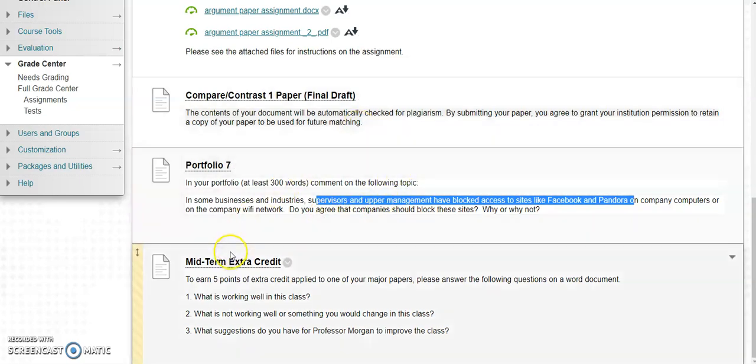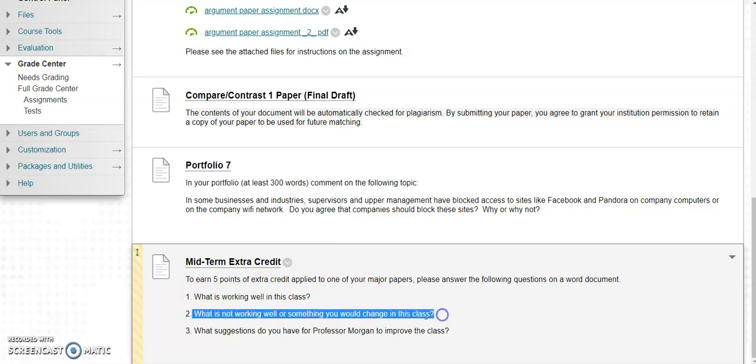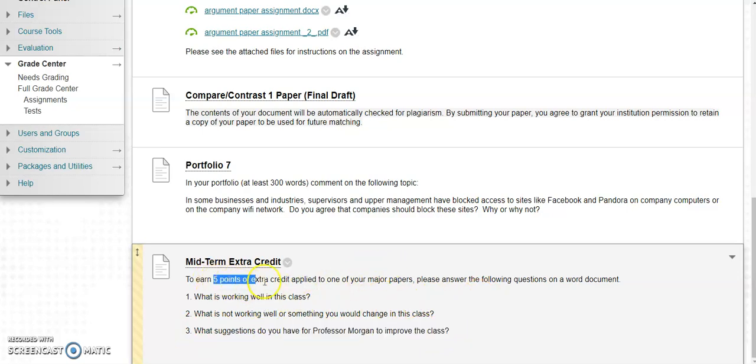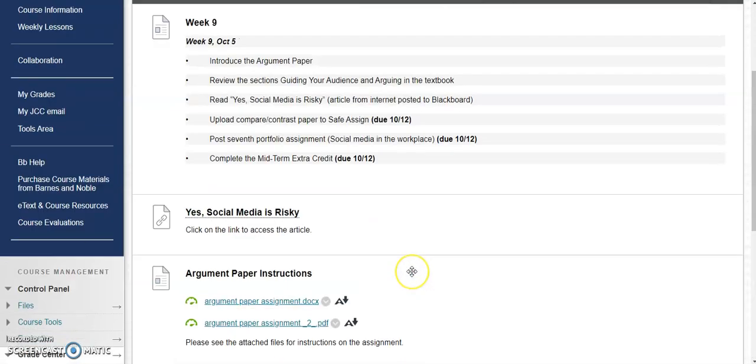And then extra credit! We're about halfway through this class and so I want to know what's working well, what's not working well, or something that you would change about this class that I actually have control over, and what suggestions do you have for me to make the class better. You can earn five points of extra credit towards one of your major papers, and that's great because anytime you can get extra credit that's good. Keep in mind this is an online class. You signed up for an online class, so if you say I'd rather be sitting in a classroom, that's not something I can change. You chose to be in this class. Think about how this class is really kind of set up and structured for an online class.